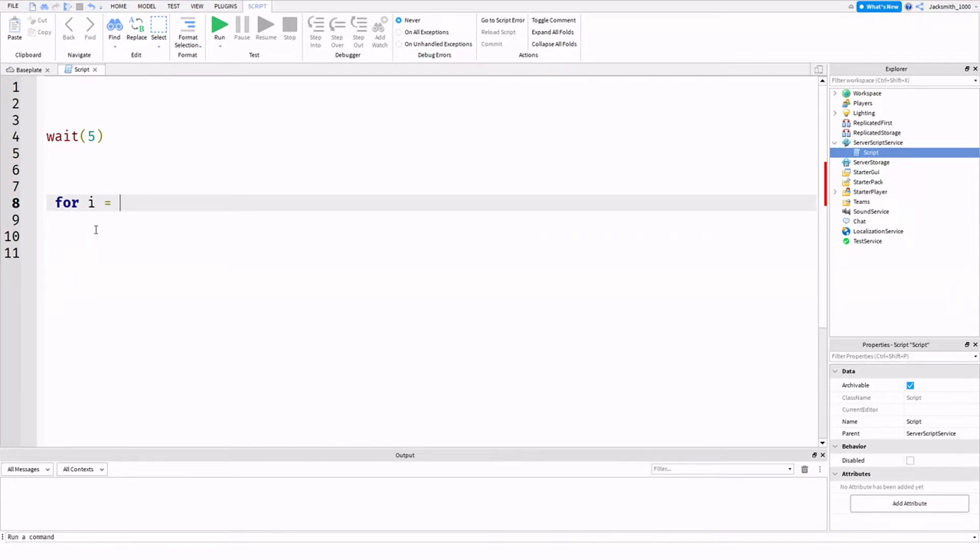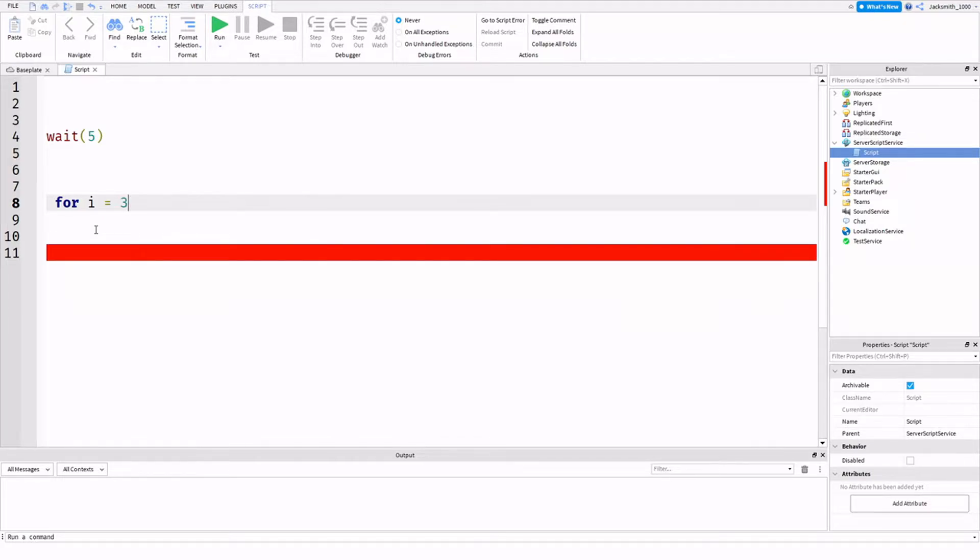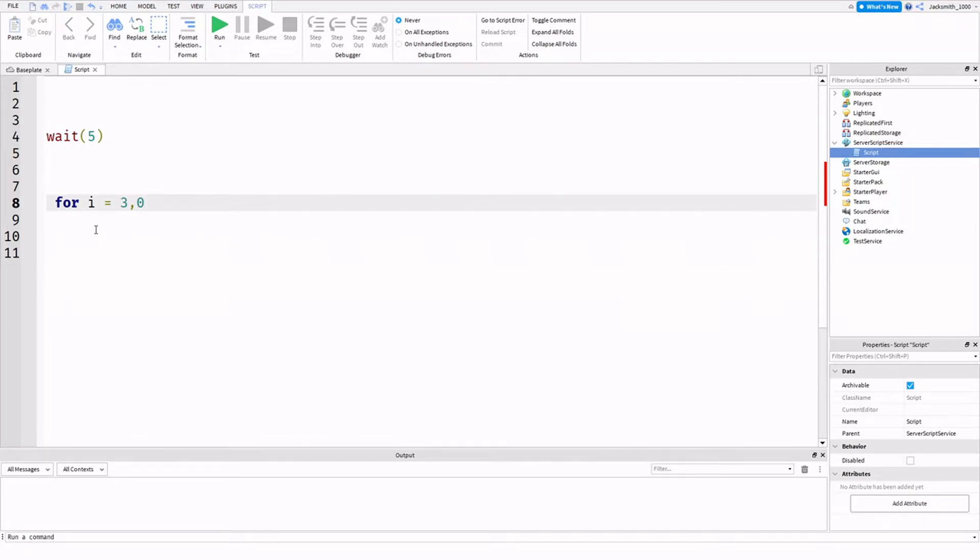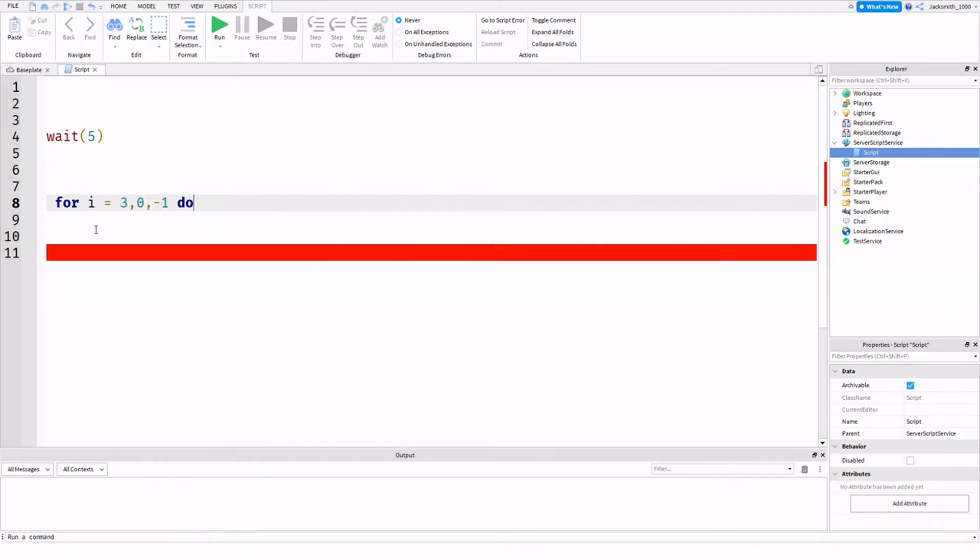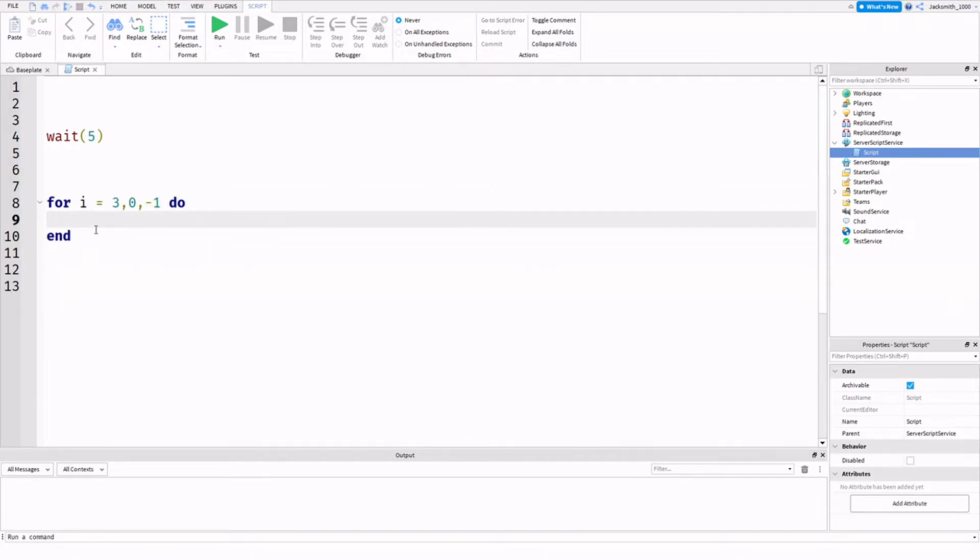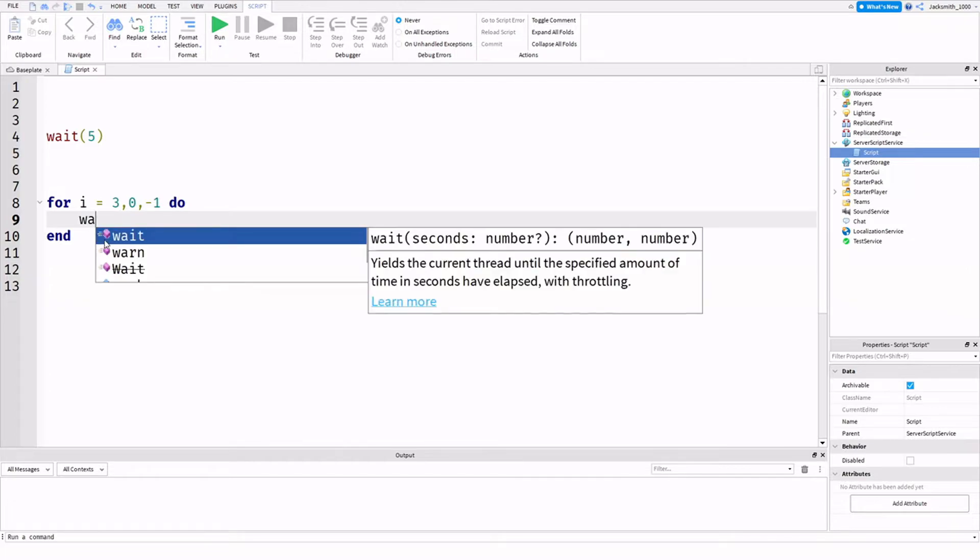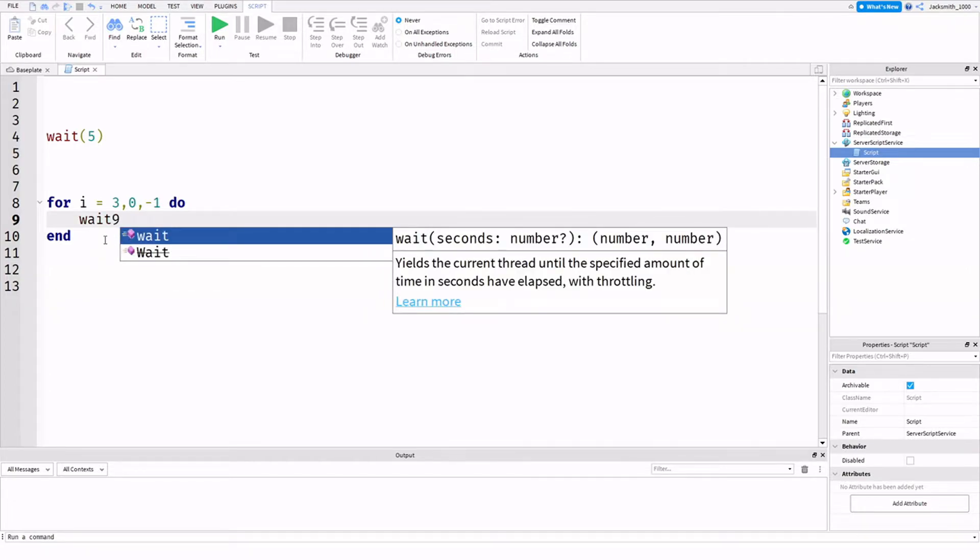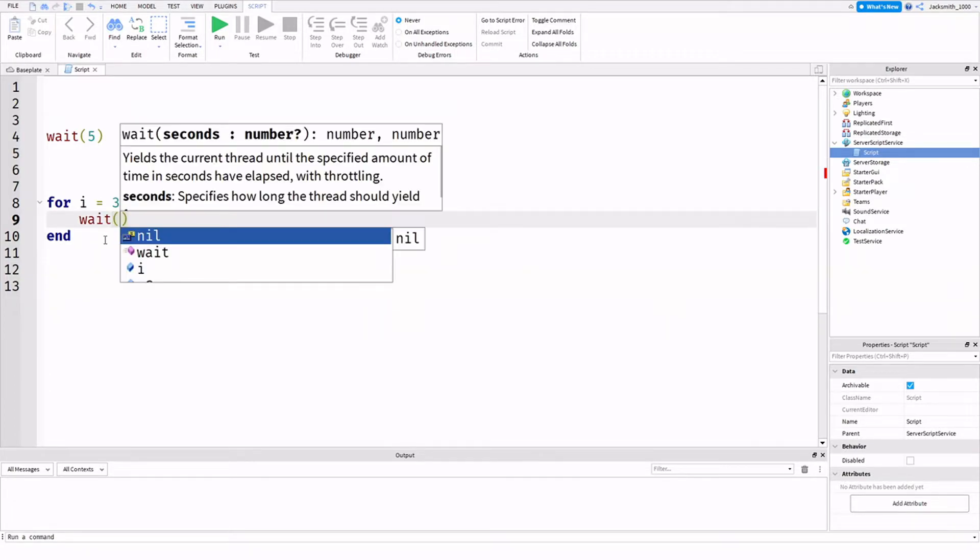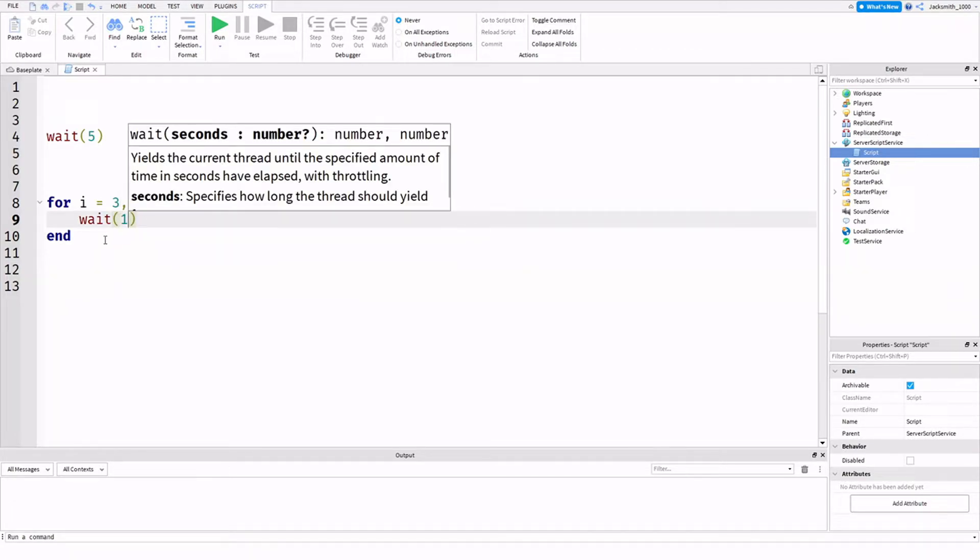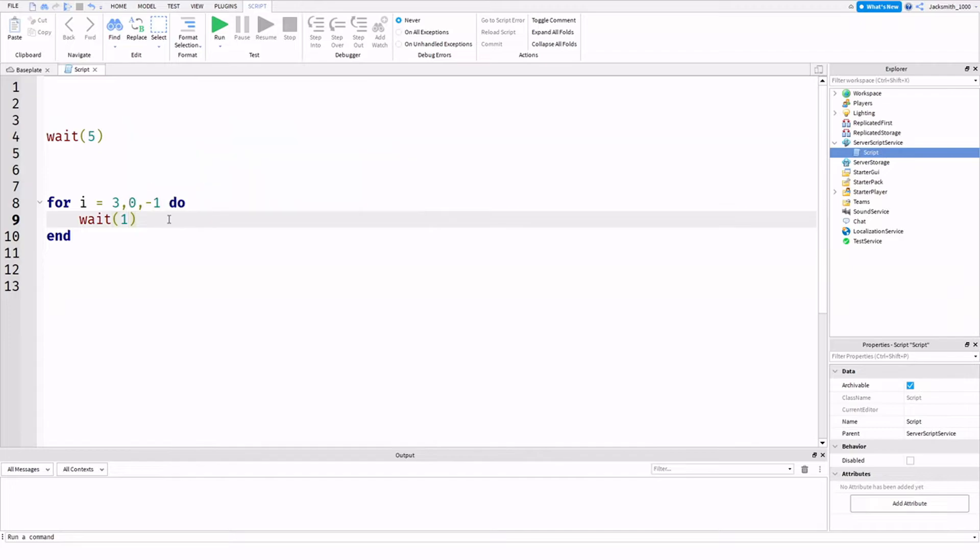for i equals, okay, so the start time. So let's say our teleporting time, we're teleporting over the course of three seconds. So we can go three, comma, we want to go down to zero, comma, minus one. And we're going to do, drop a line, and we want it to wait one second in between each decrease.